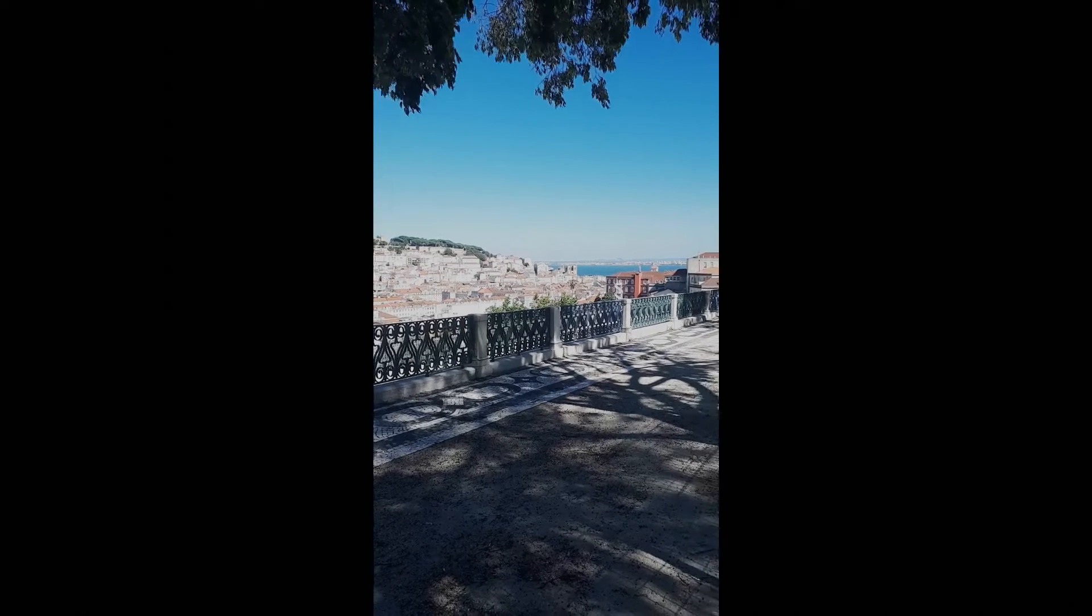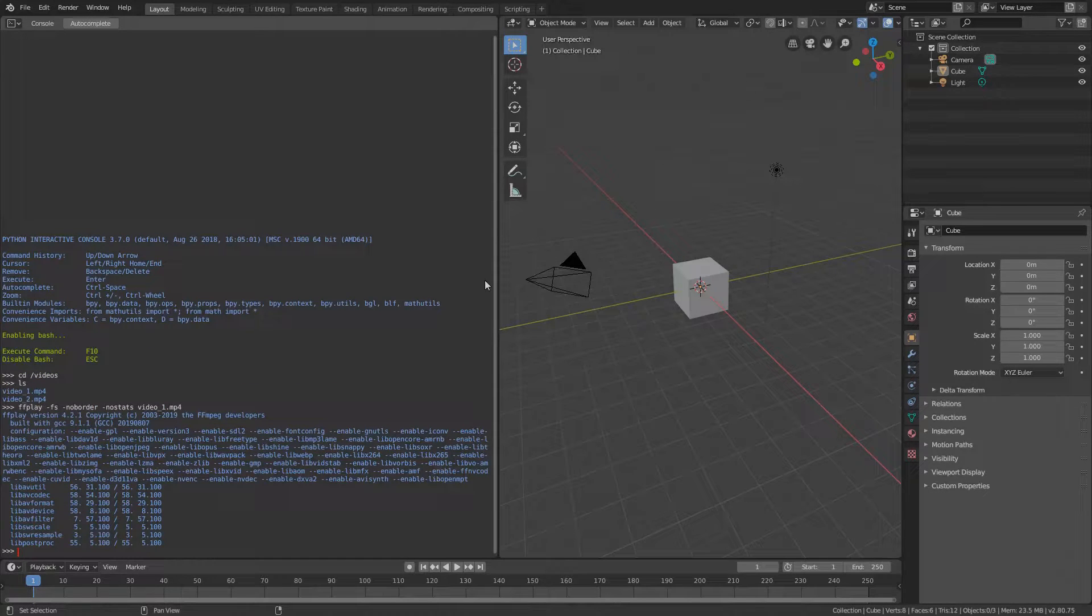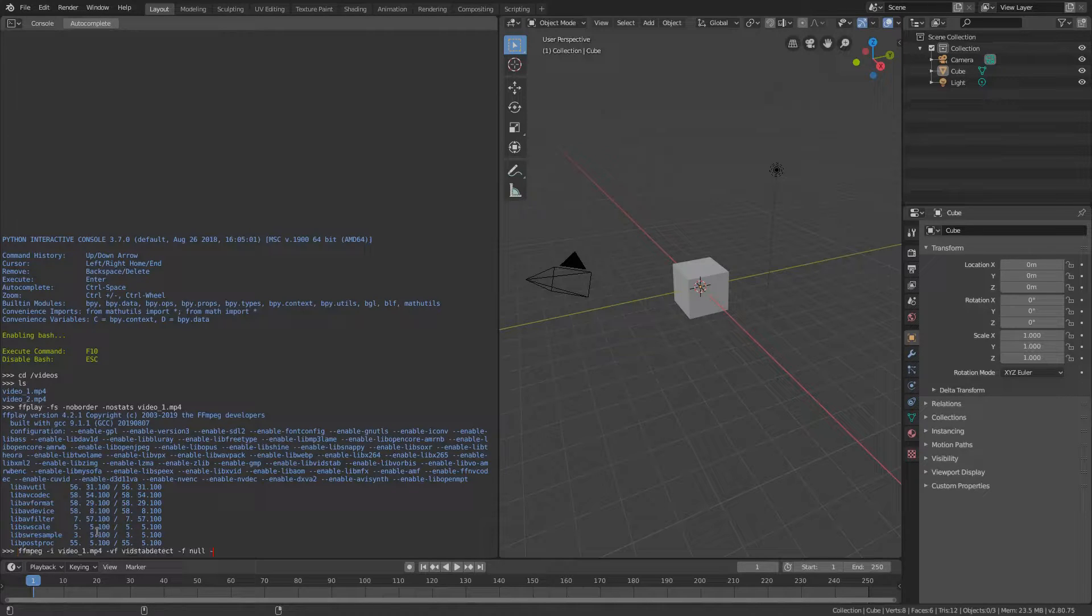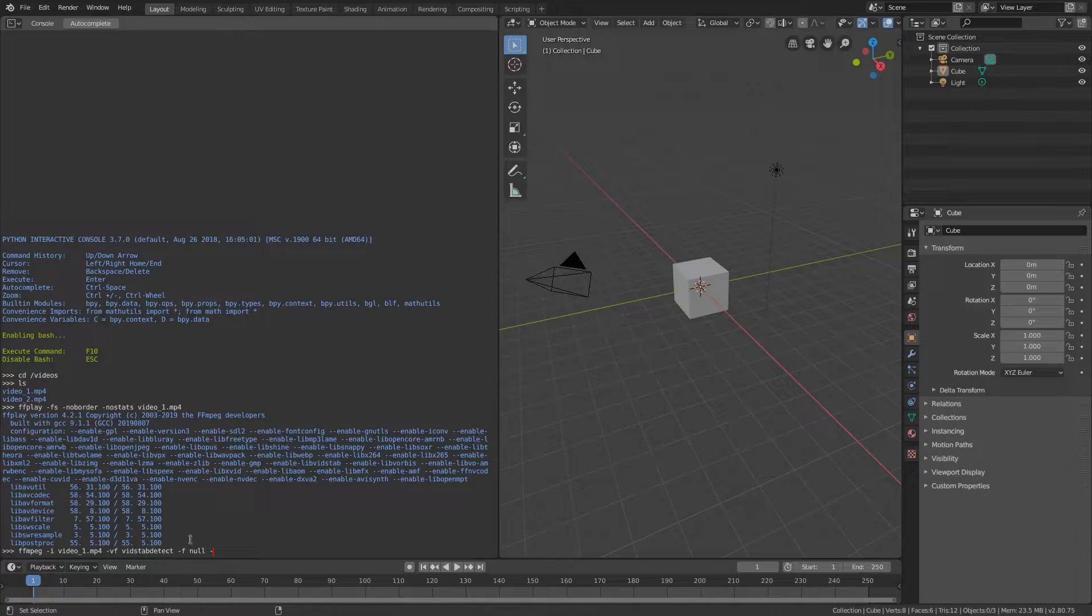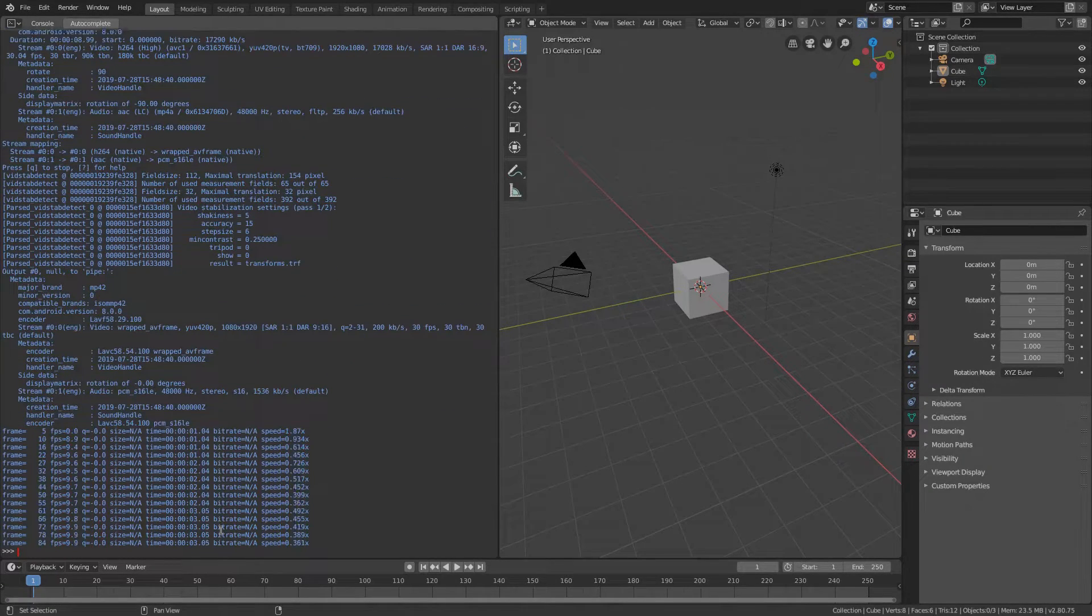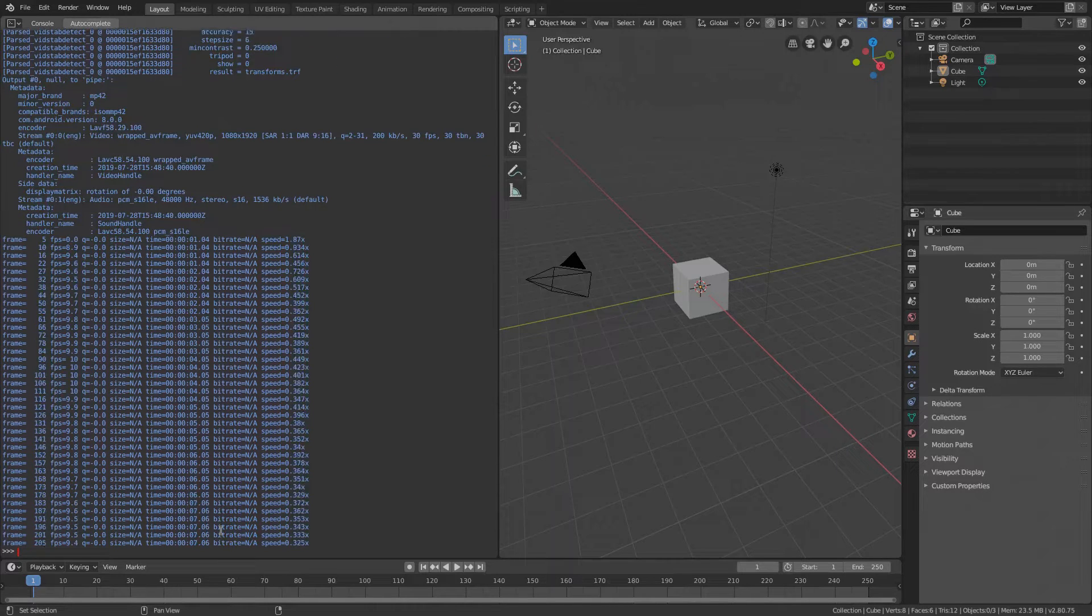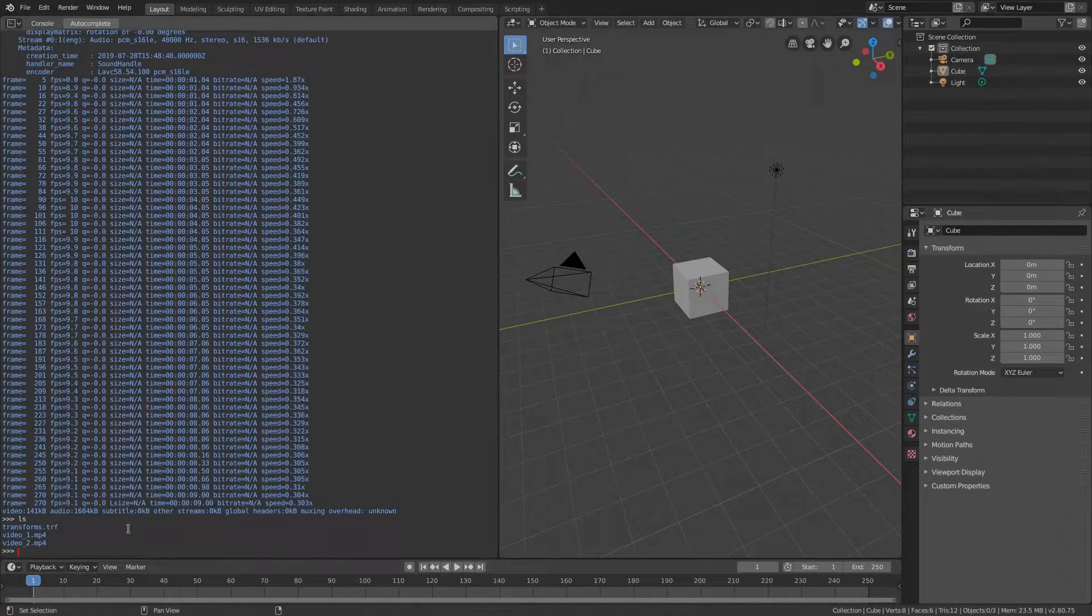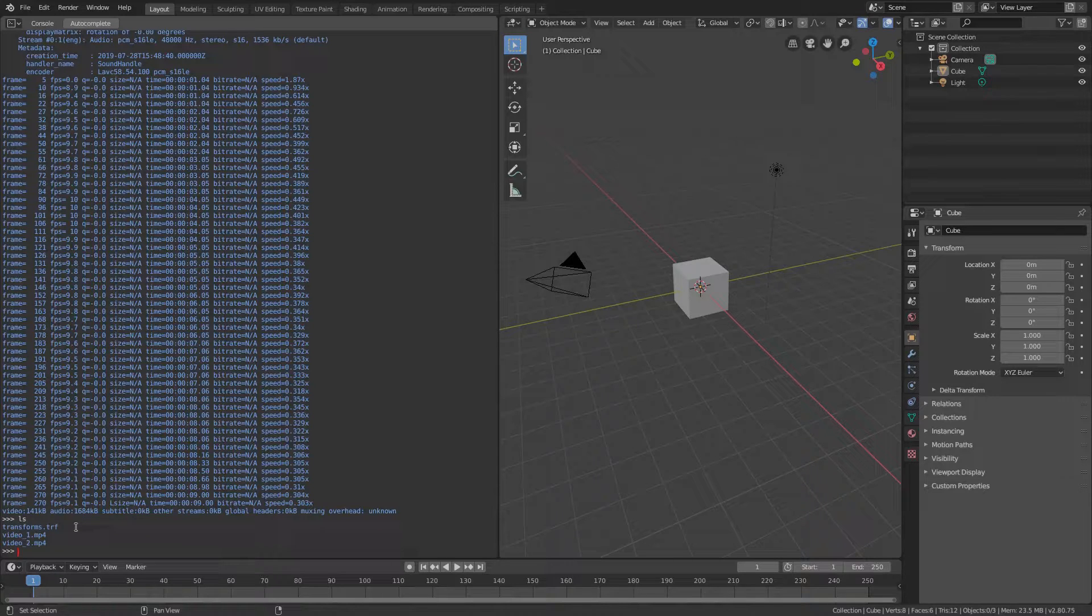Let's stabilize it using FFmpeg. In order to do this we will need to call FFmpeg two times. I will copy the first command into the console. Input video is video number one and we are calling FFmpeg with the option vidstabtect. It will calculate the relative translation and rotation transforms of the video and generate a transforms file. By default it will save the transforms file into the same folder.